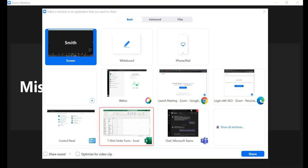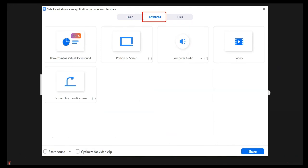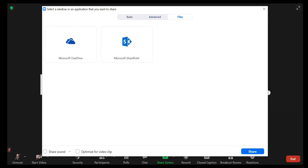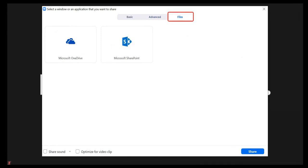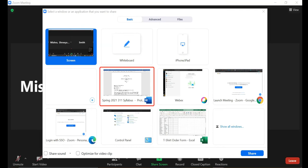If sharing an application such as Excel, have that application open and ready to share. The Advanced tab. Here, you have the option of sharing a portion of your screen, music or computer sound only, or the second camera. The Files tab. This gives you the option to share a OneDrive or SharePoint file. Please note that you will have to sign into those services. In this example, we will choose a Word document from the Basic tab to share.